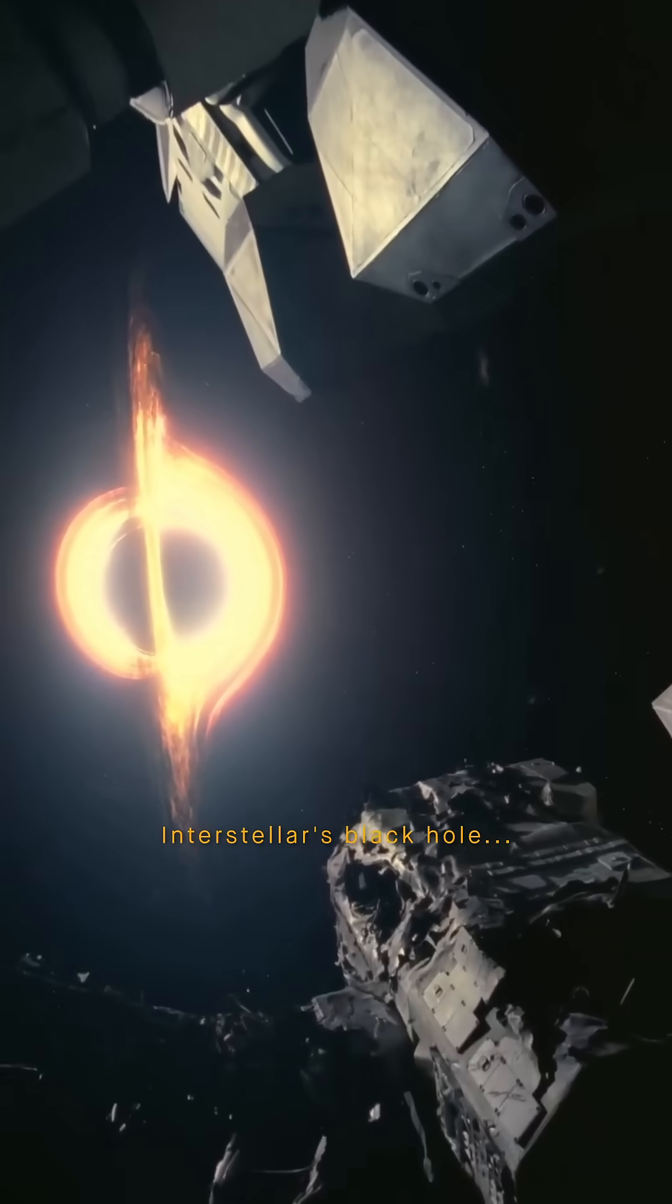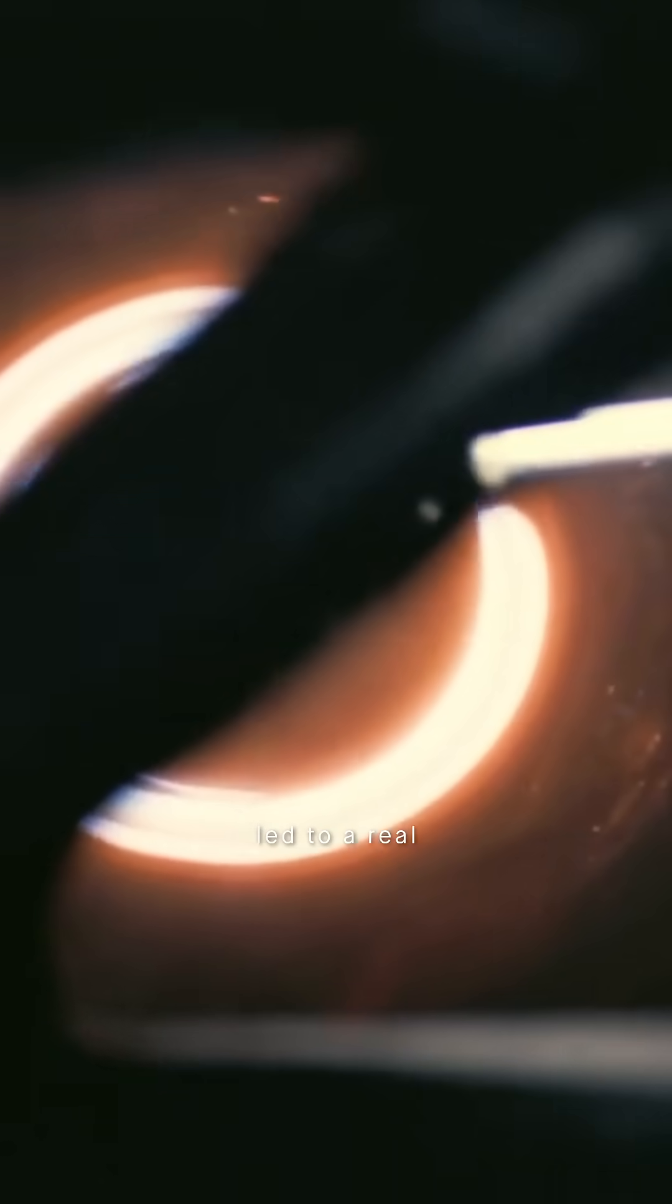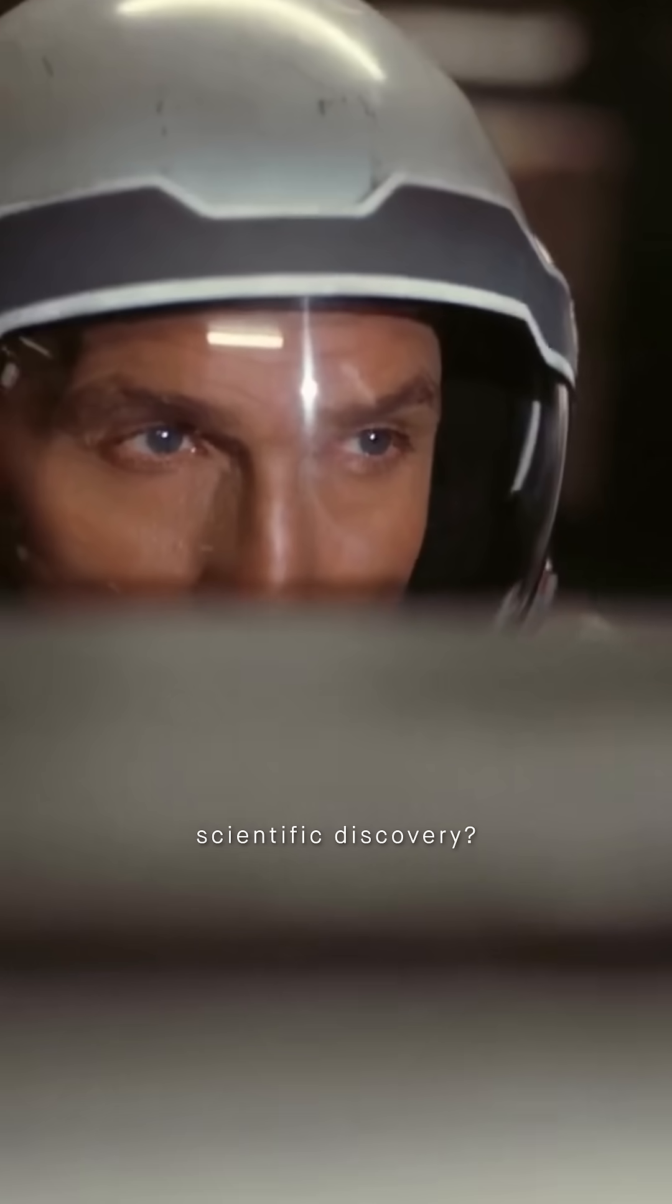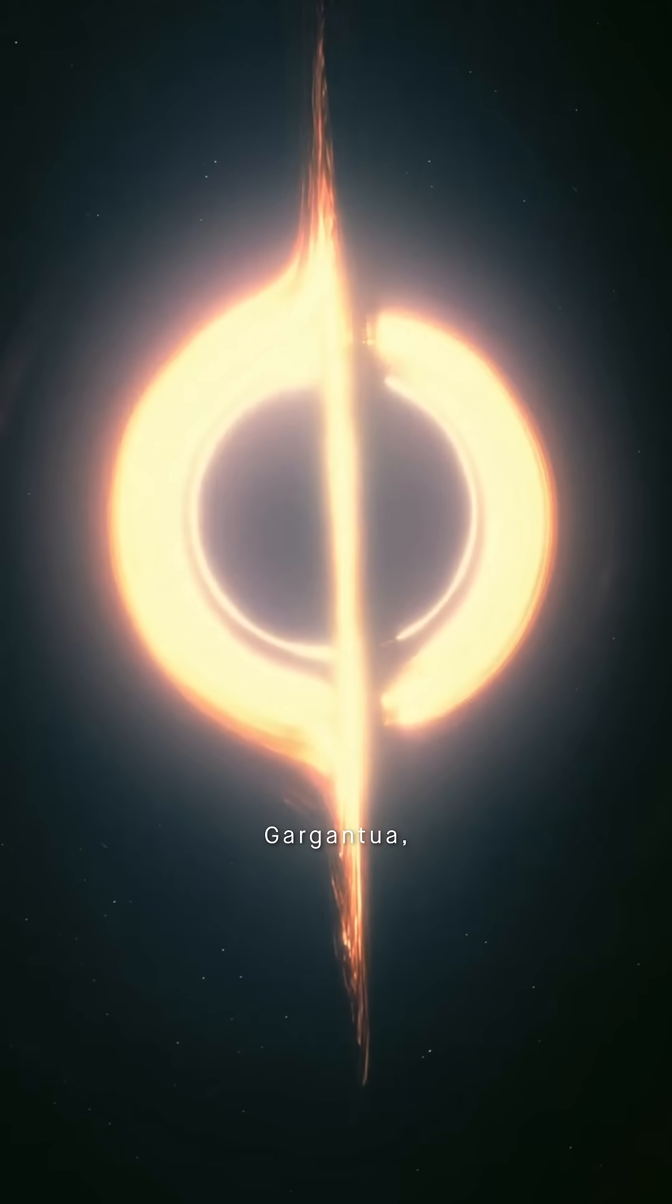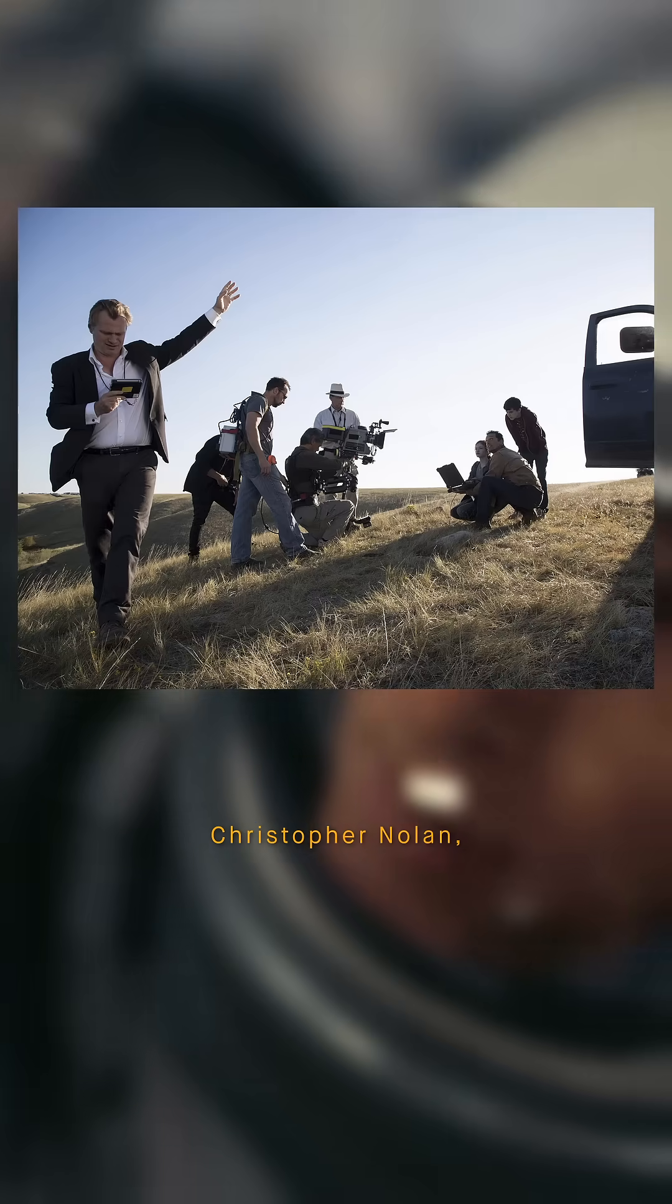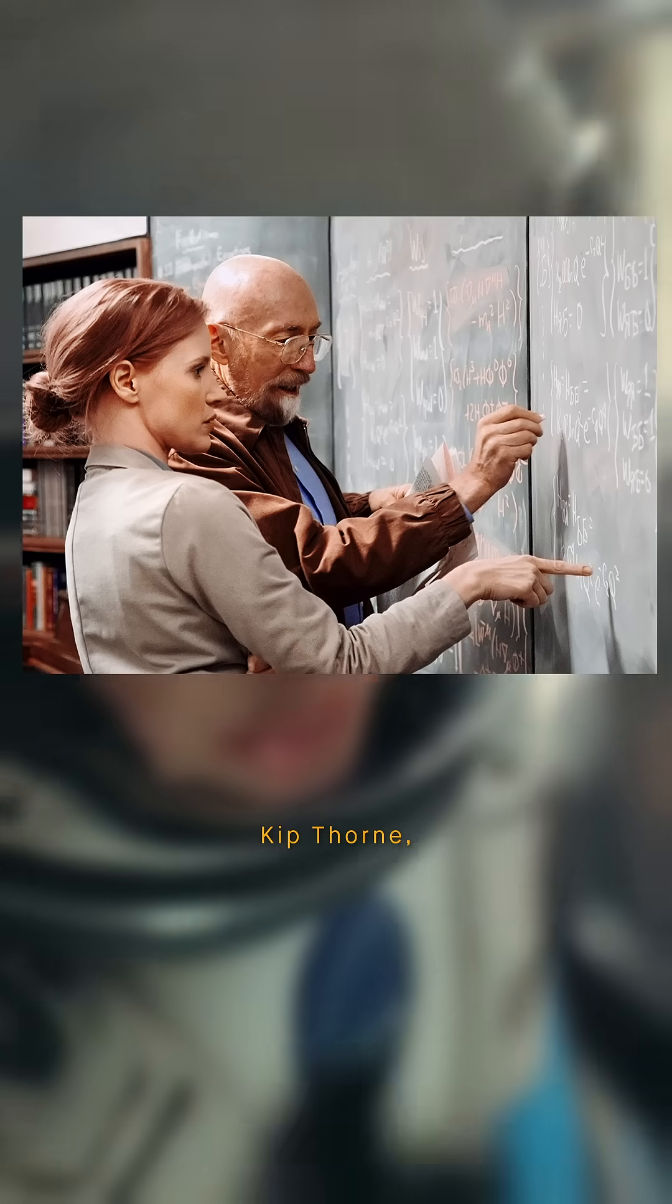You've seen Interstellar's black hole, but did you know it led to a real scientific discovery? To create Gargantua, Christopher Nolan called a physicist.